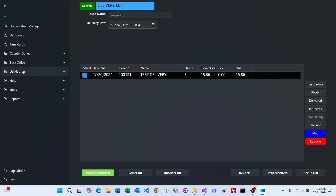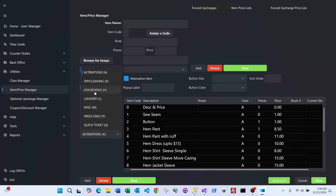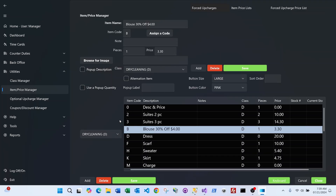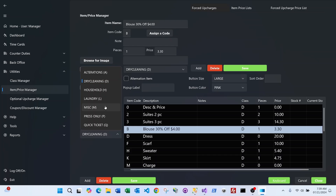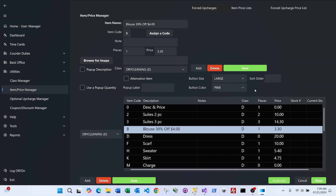Under utilities, you can manage your classes just like the old Vivaldi system. Item management is easier: select a class such as dry cleaning, then select any item to modify it. You can change the button size, button color, the order buttons appear on screen, and configure options like having the system pop up and ask for price or description when that item is selected.